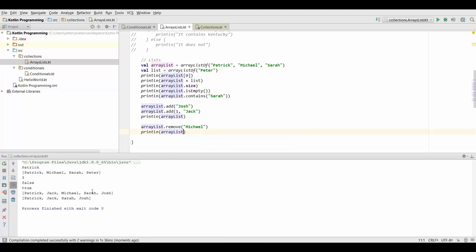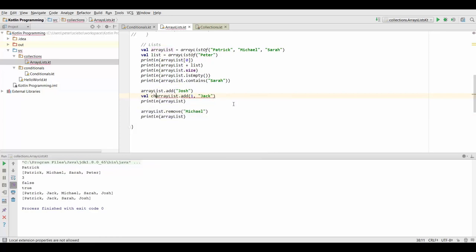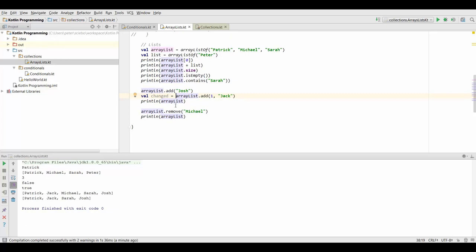Now both of these functions add and remove both actually also return a boolean value and this boolean value tells you if the list has actually changed due to the addition or the removal. But more interesting is when we use the remove because that's going to tell us if that element has actually been inside our list.